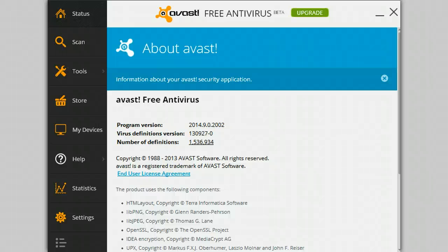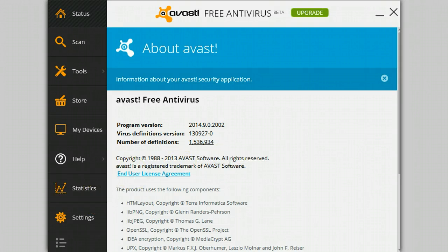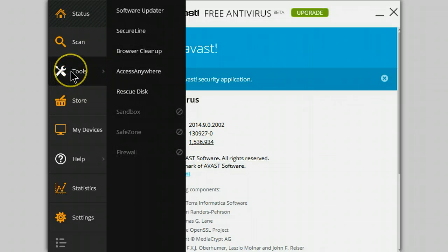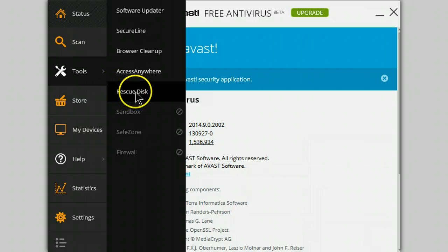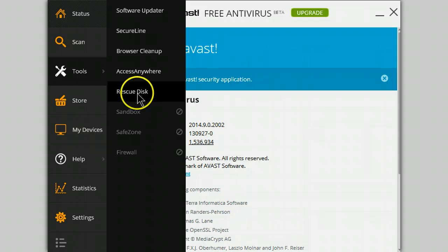Something new in the upcoming version of Avast 2014. Under the tools, there is a new item called Rescue Disk. Let's explore that one a little more closely.